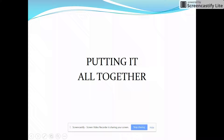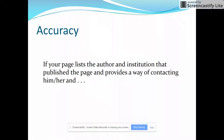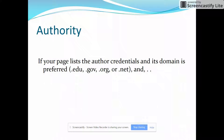Let's put it all together. What are we looking for? Accuracy: if your page lists the author and institution that published the page and provides a way of contacting him or her, that's a good sign. If your page lists the author credentials and its domain is preferred — and there's the list of preferred domains — that's also a good sign.